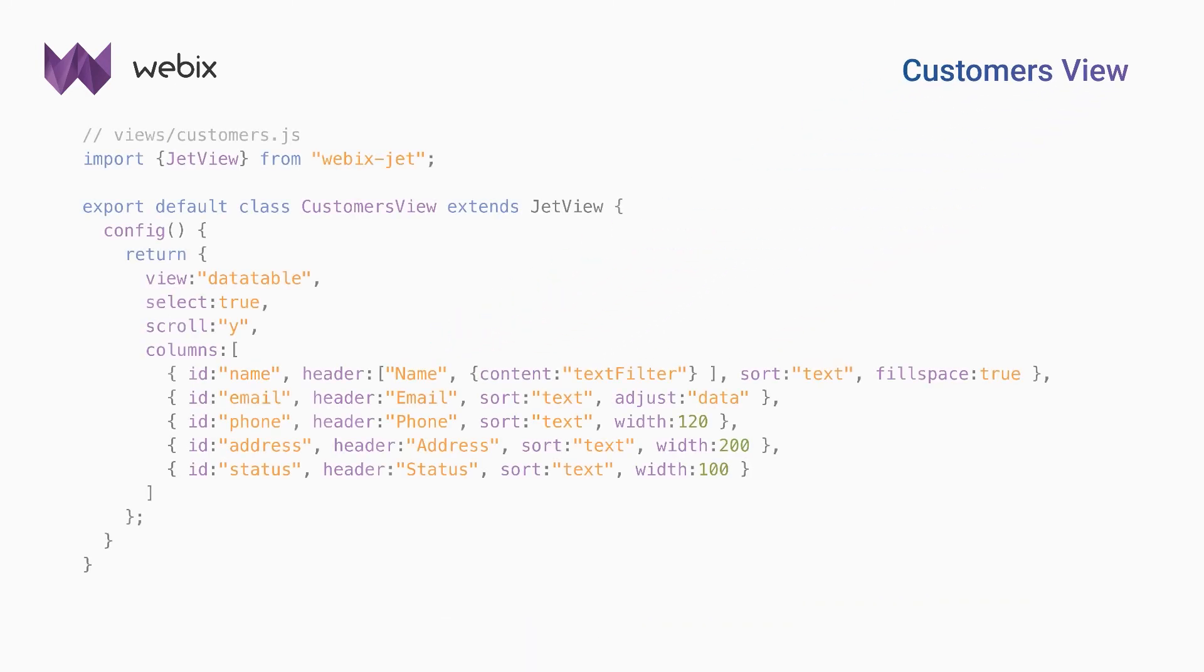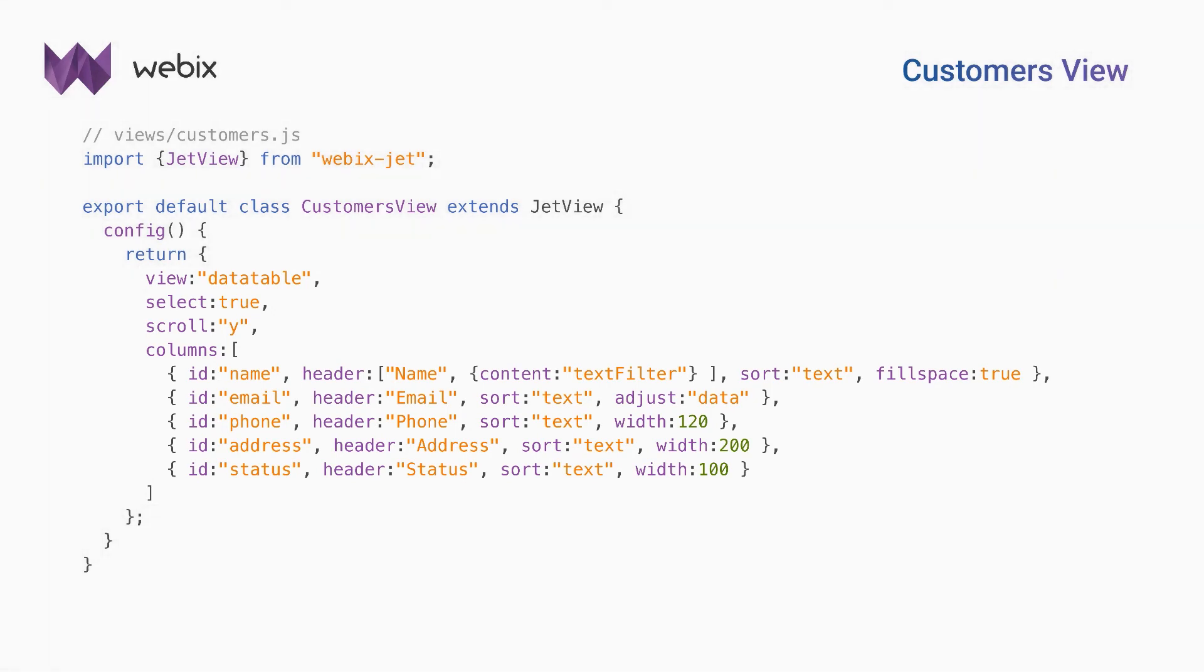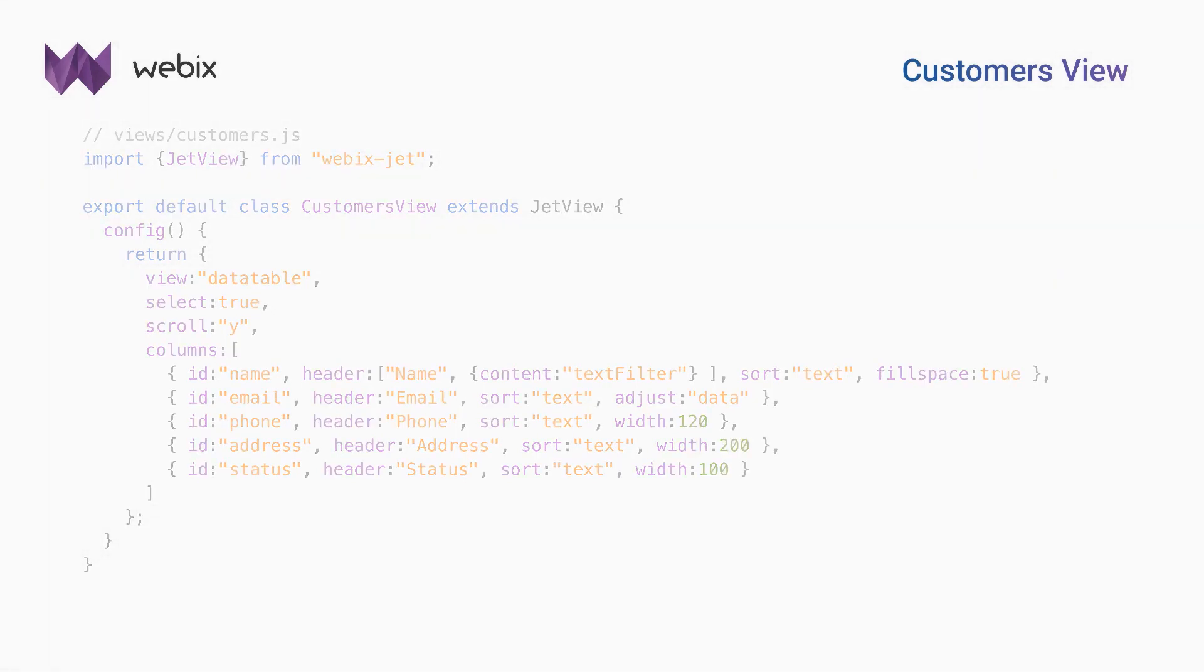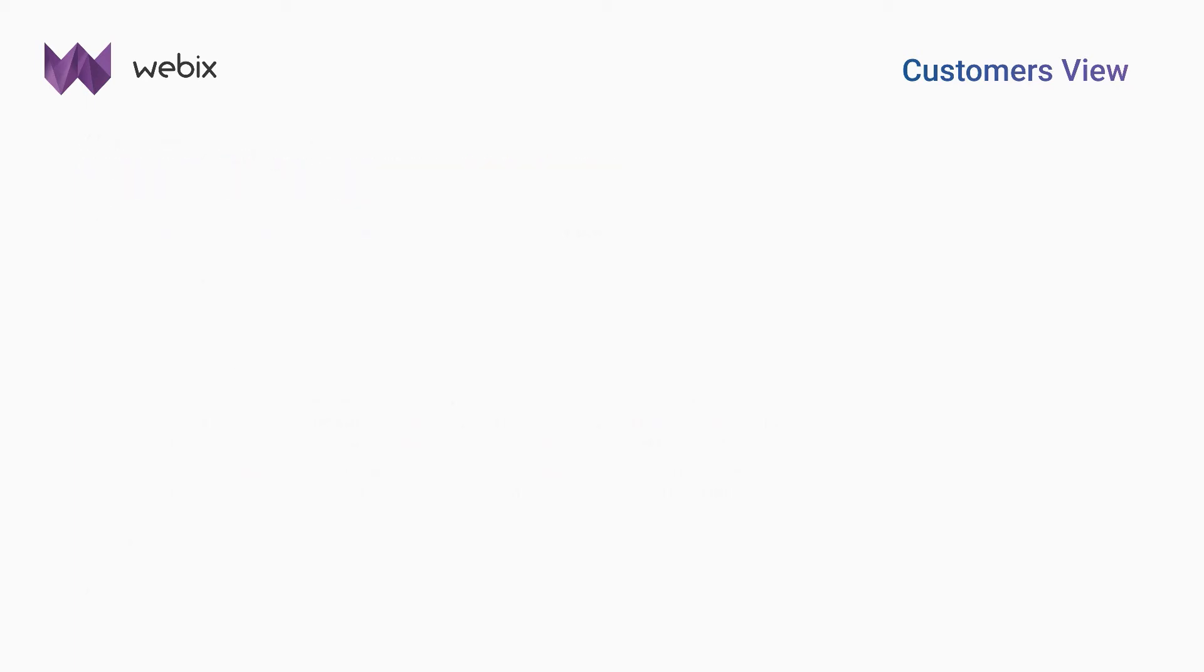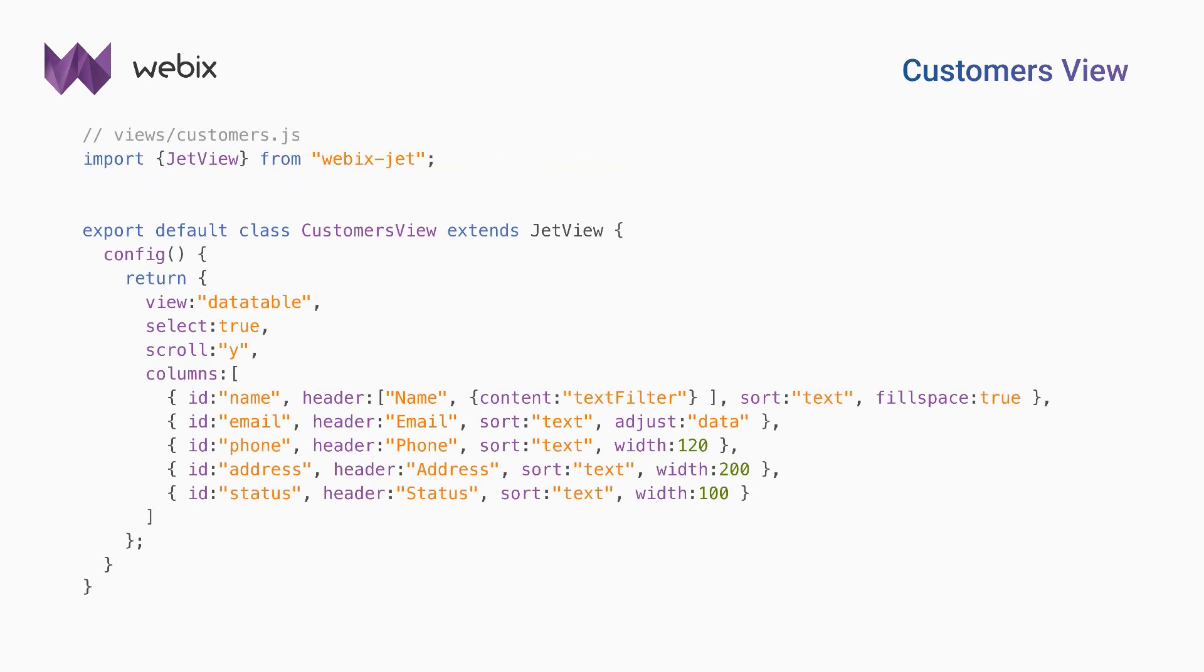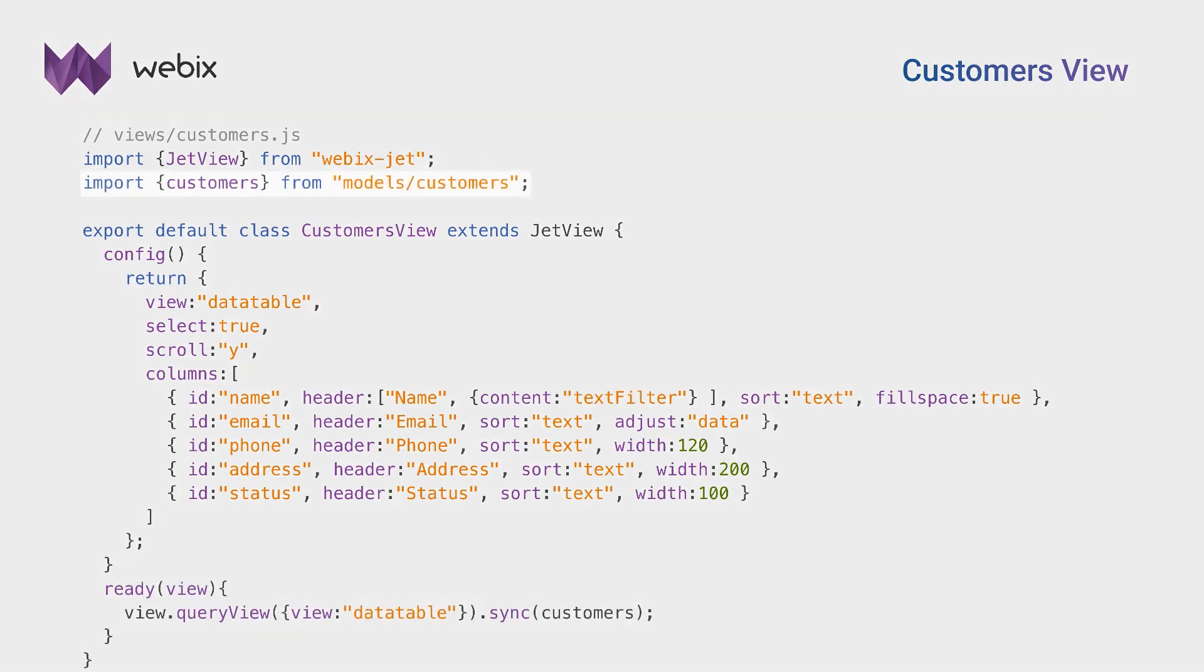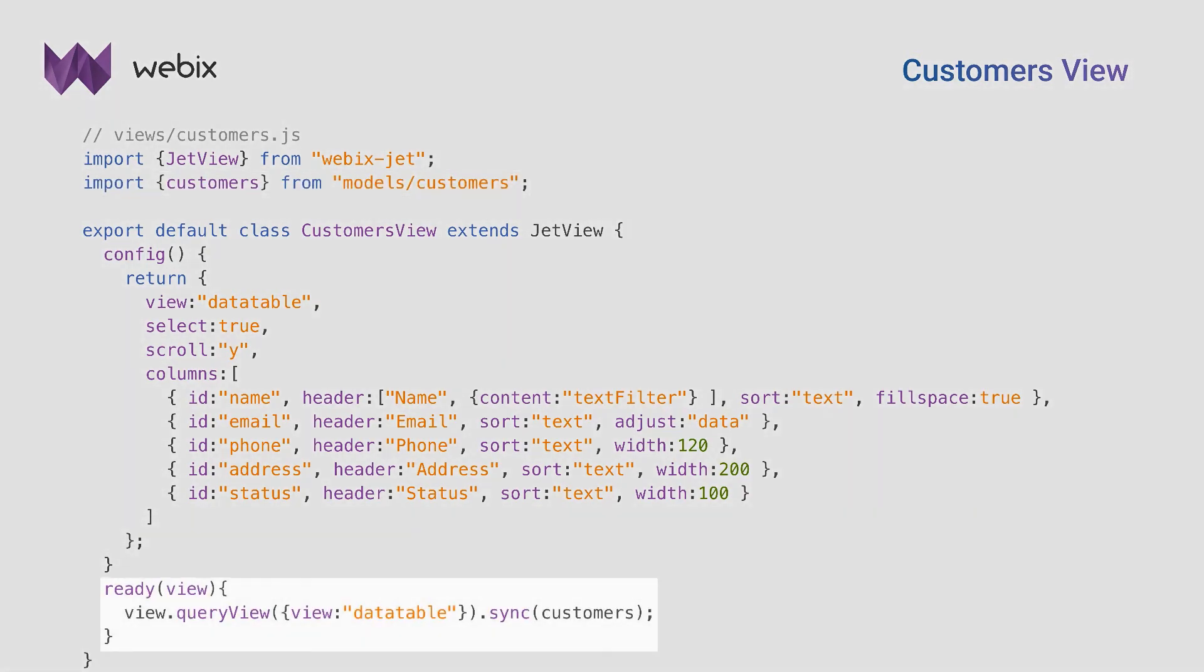The customer's view will include another data table with 5 columns. To load the data, I create a new model with data collection. Now I can synchronize the collection and the data table as I did with products and services view.